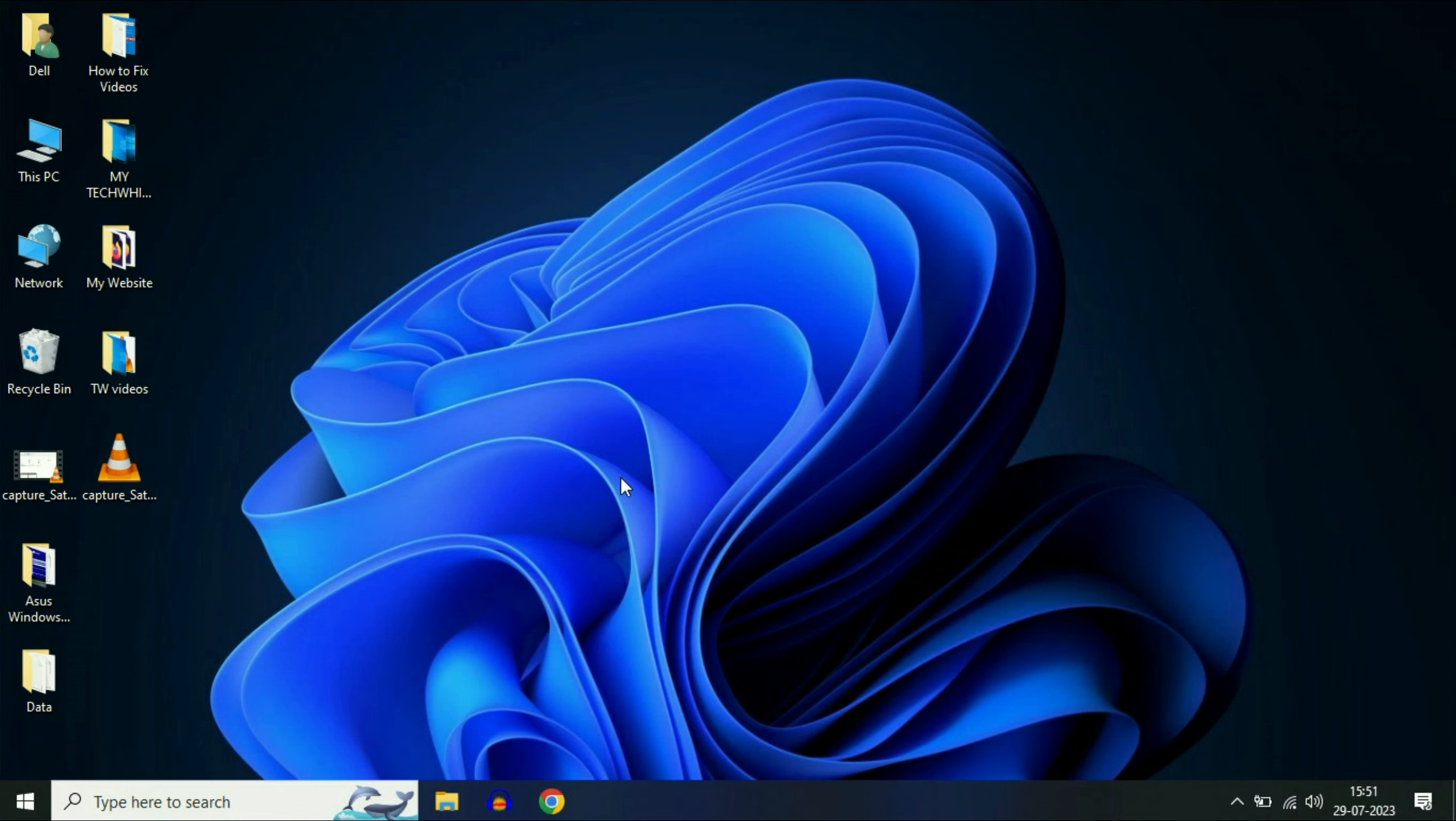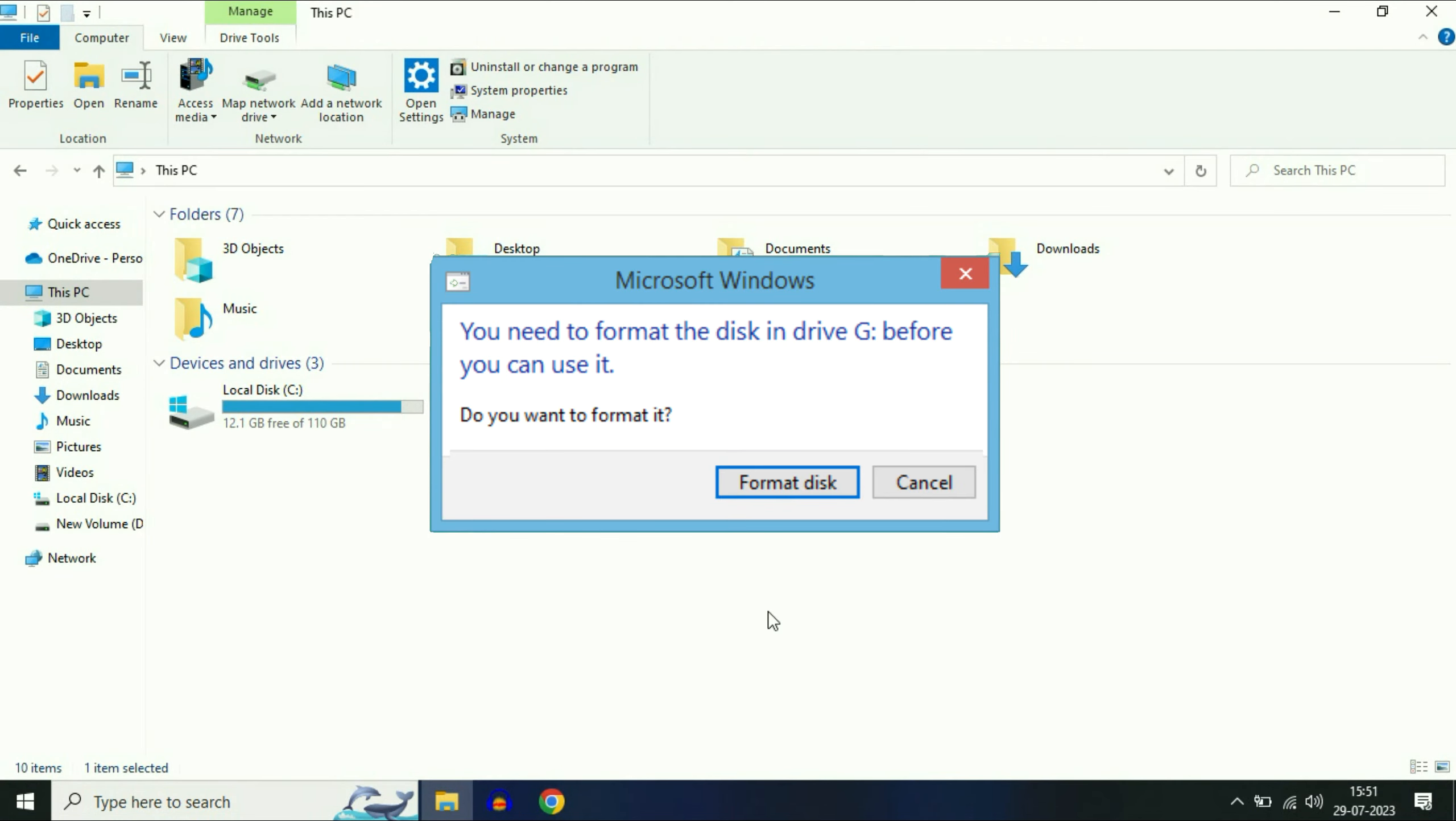Hi friends, welcome back to the channel. Today's video topic is if you are facing this kind of error message while using your USB pen drive or memory card.